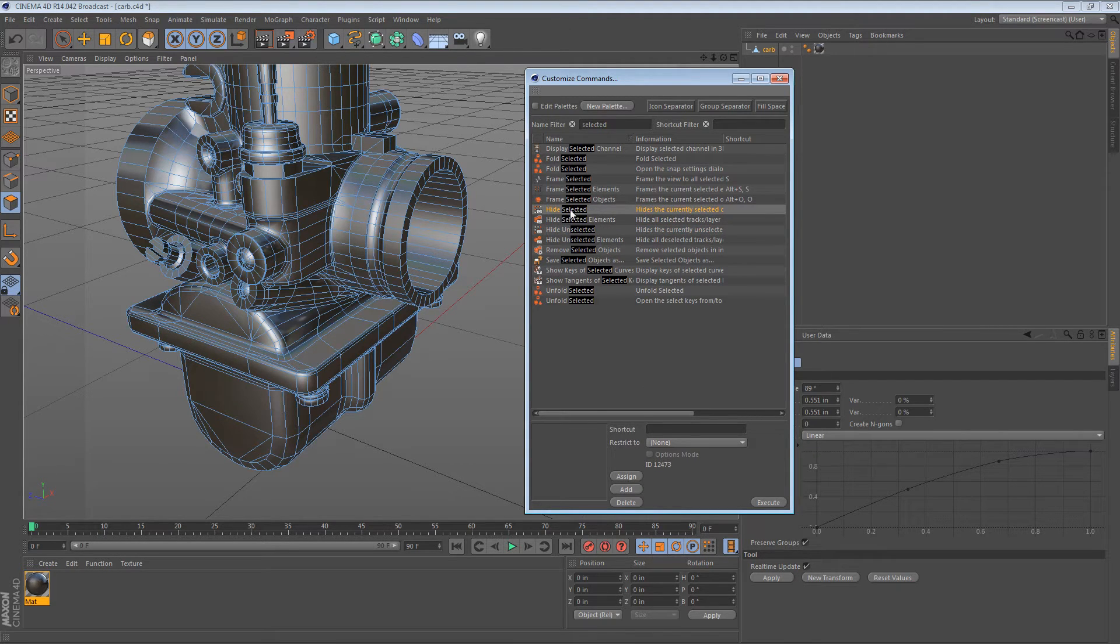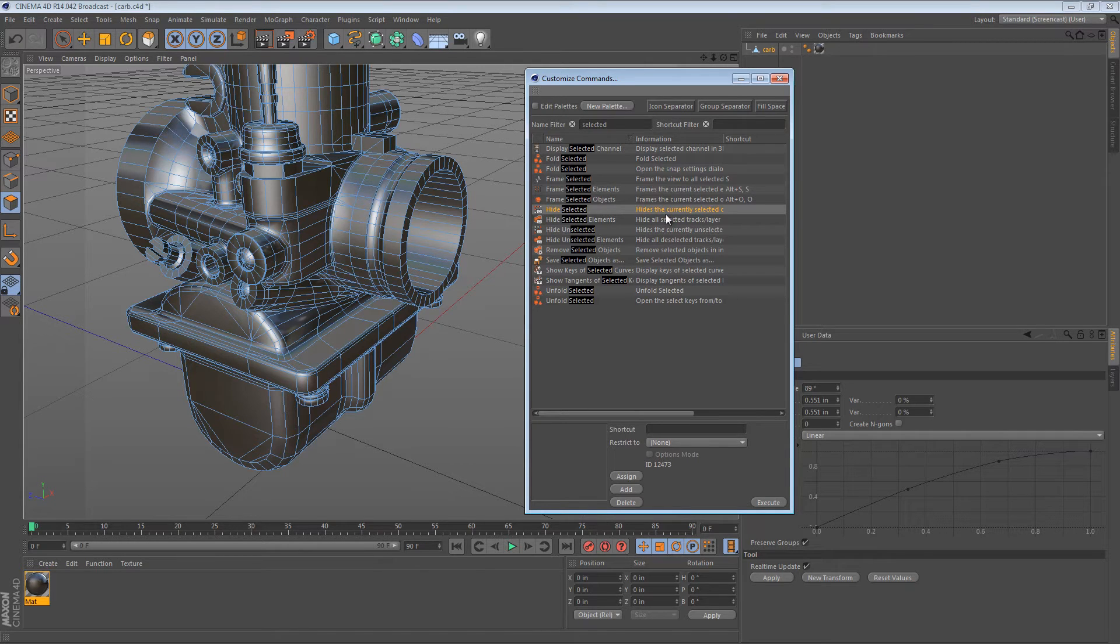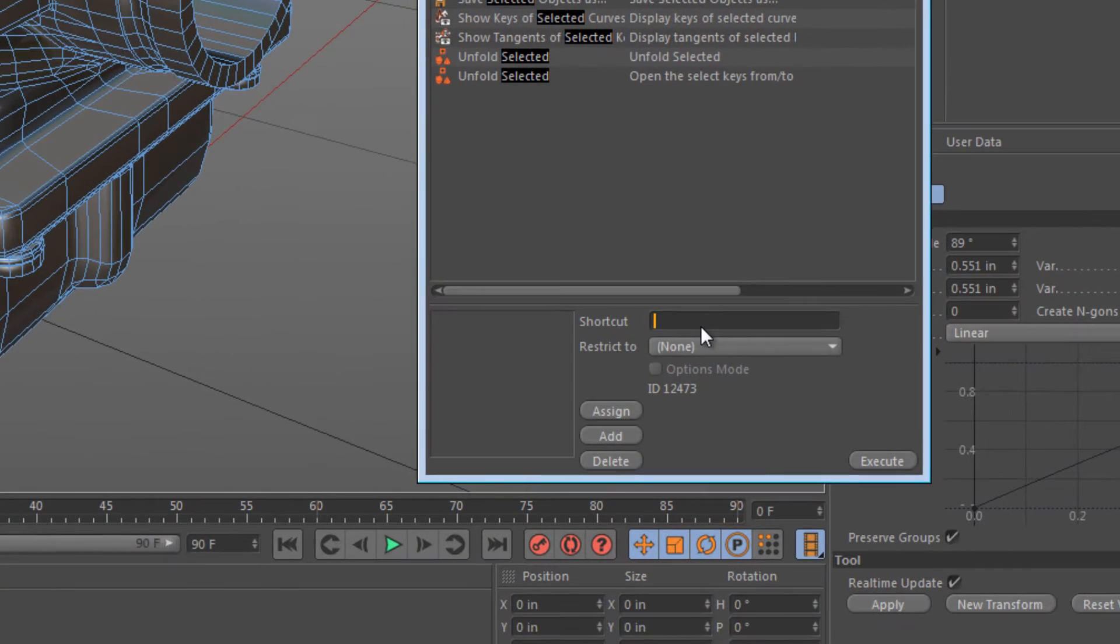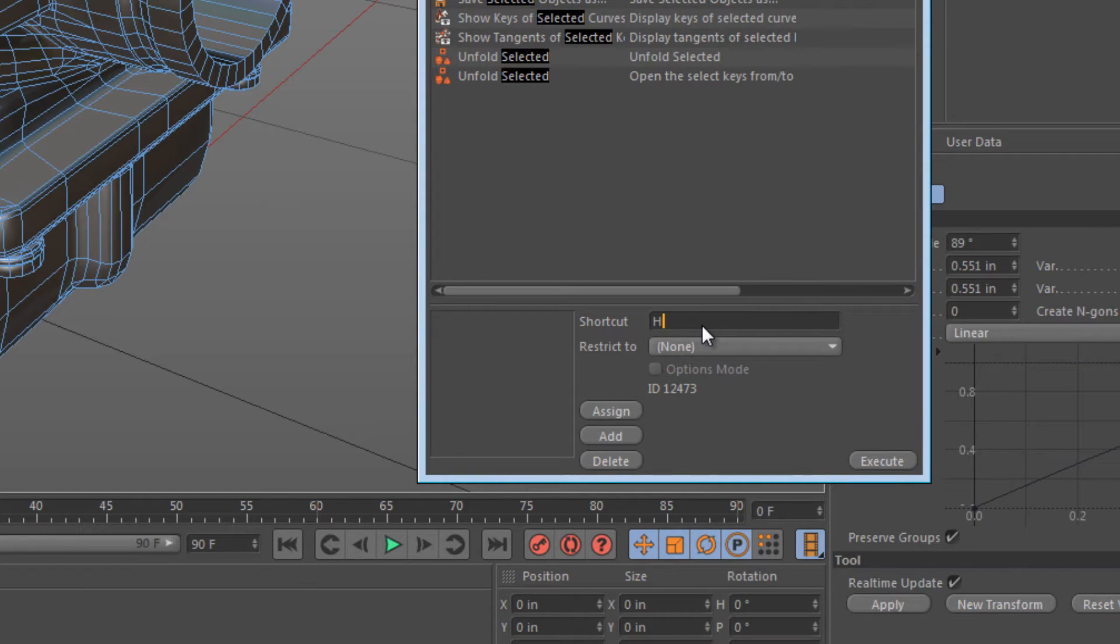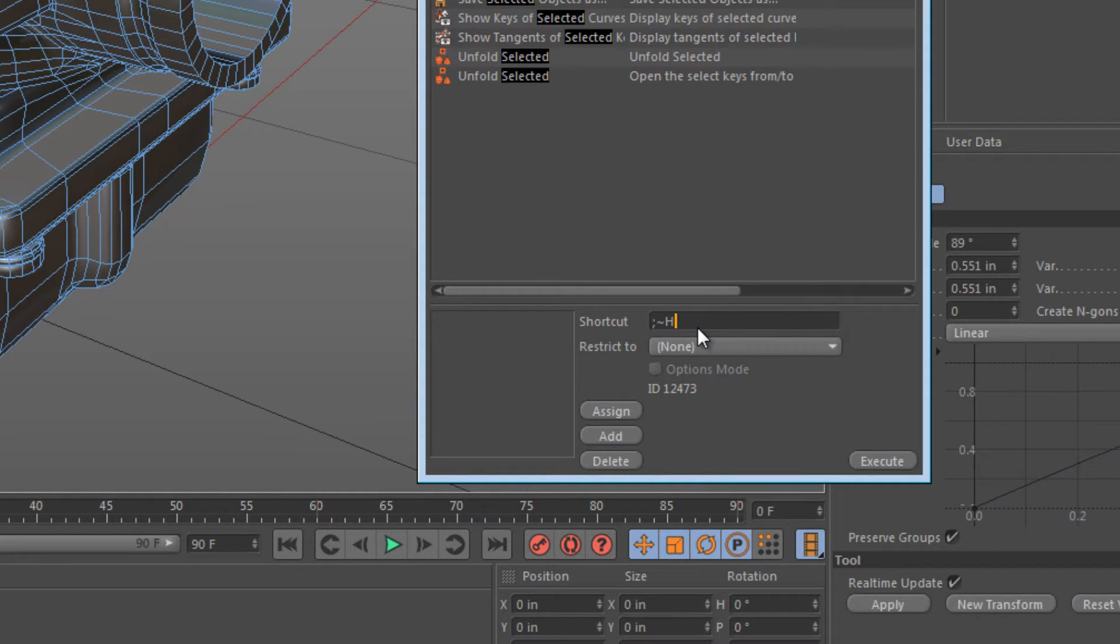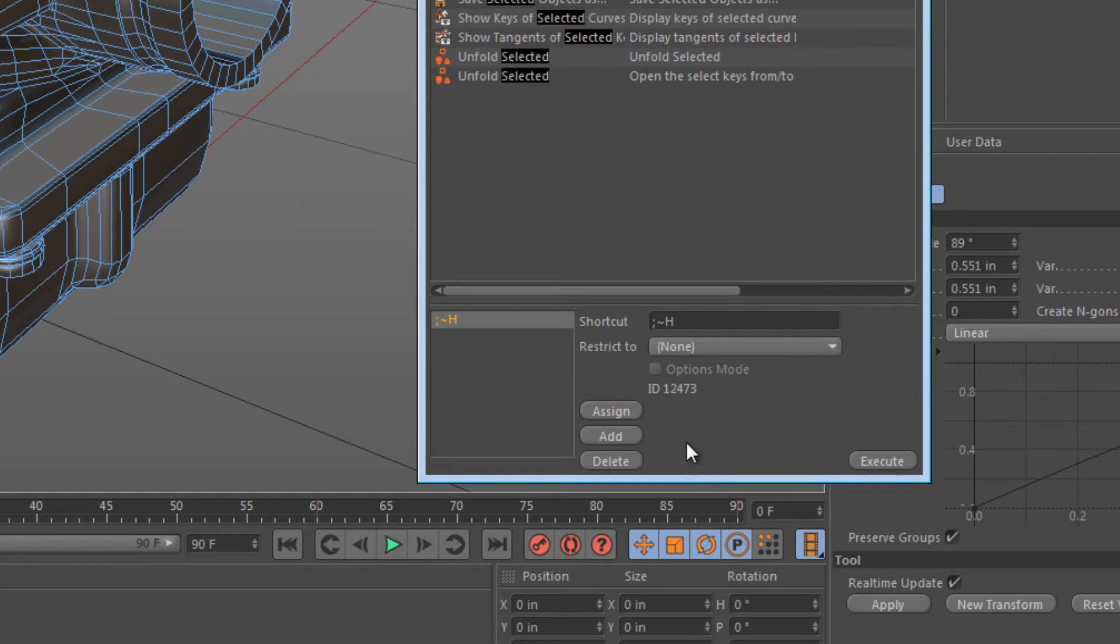Once we select a command, we can go in the shortcut box, and I'm just going to type semicolon H. I didn't do it quickly enough. Semicolon H, and we get that semicolon tilde H. It means they're in quick succession. Once we have that typed in, we can just press assign.